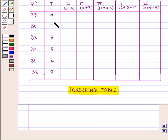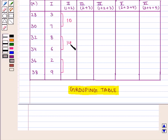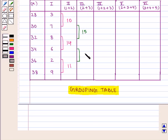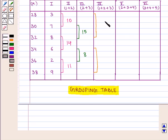We write the given frequencies in the first column. We group the frequencies in 2's and write their total in column 2: 3+7=10, 8+6=14, and 2+9=11. Leaving the first frequency, we group the remaining in 2's for column 3: 7+8=15 and 6+2=10. We group frequencies in 3's for column 4: 3+7+8=18 and 6+2+9=17. Leaving the first frequency, we group the remaining in 3's for column 5: 7+8+6+2=16, leaving the last frequency of 9.